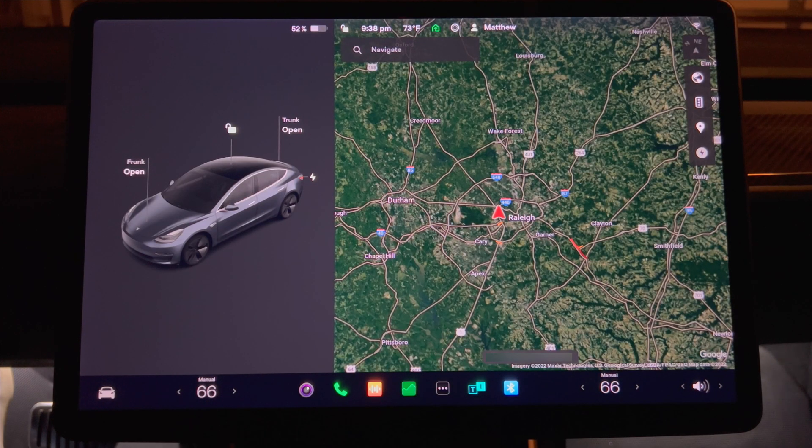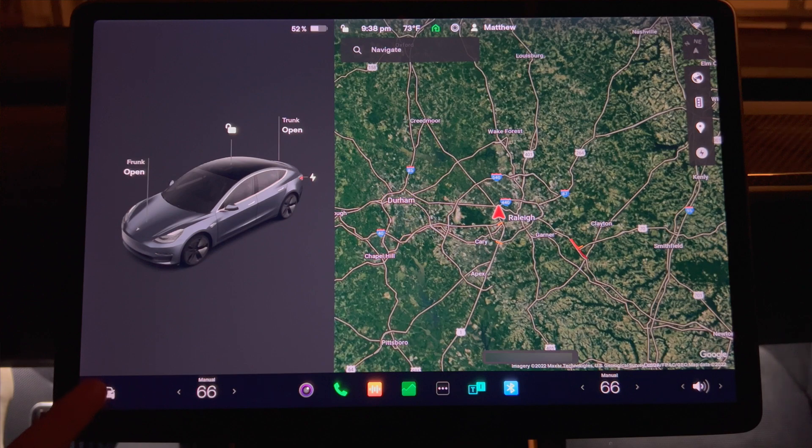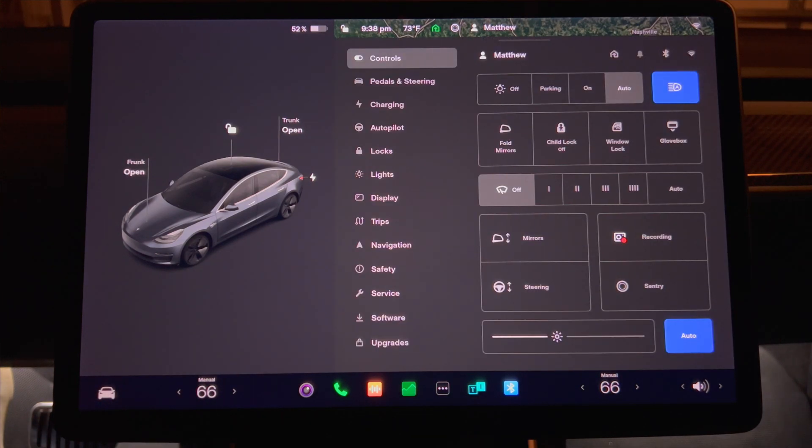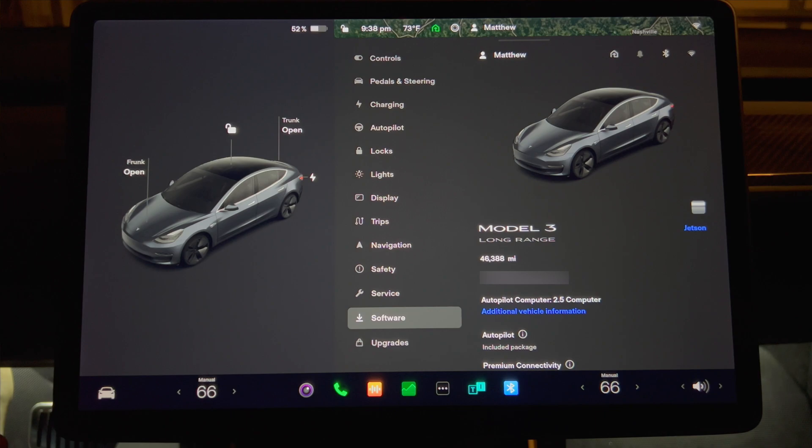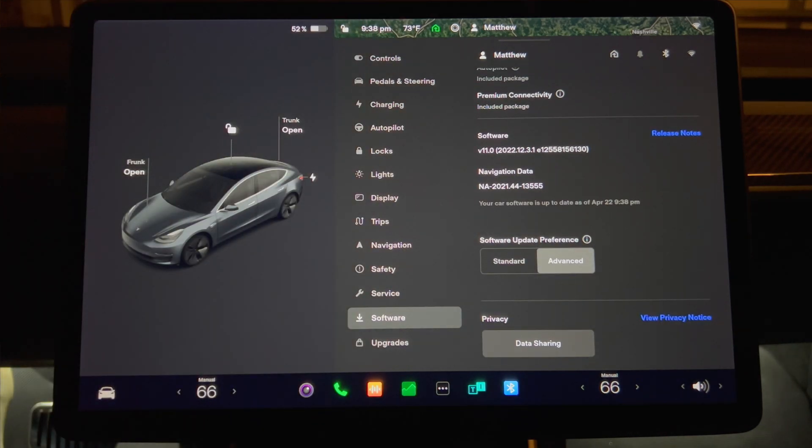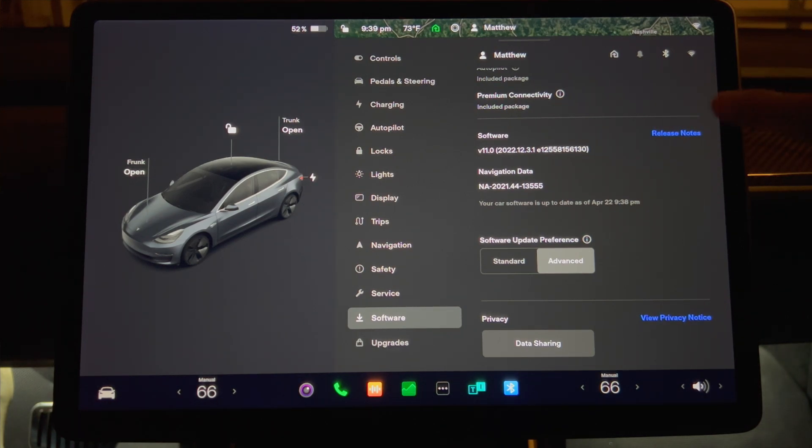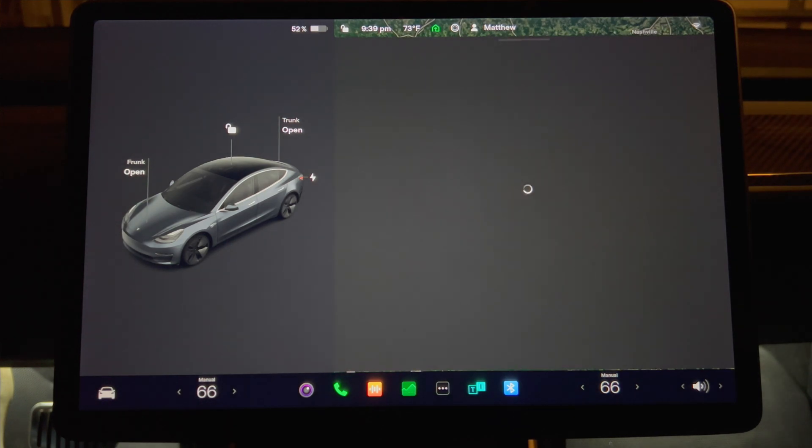As I usually do, I'll cover the first thing you see when you do the update, a look at the release notes page. If you happen to skip it, you can find it again by tapping the control button, software, and then scroll down until you see the release notes button on the right side of the screen. Press it and you have a listing of the changes for this update.